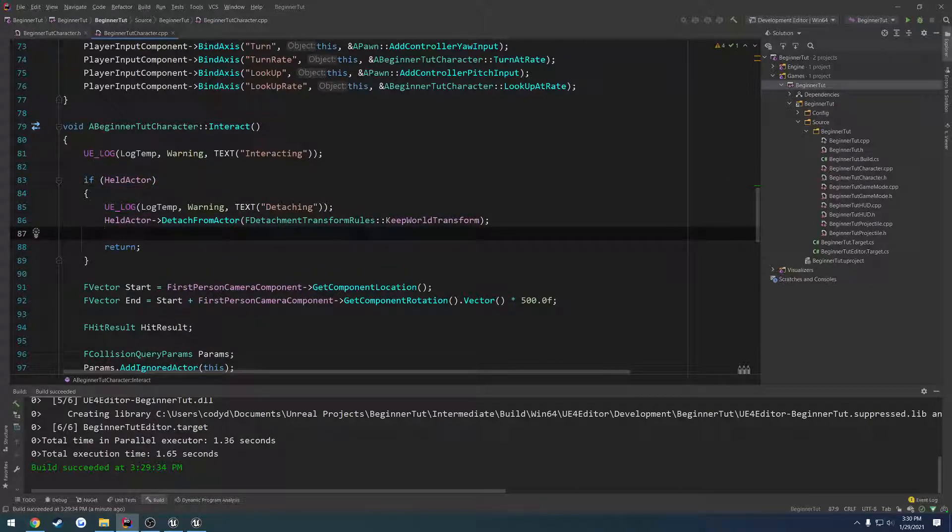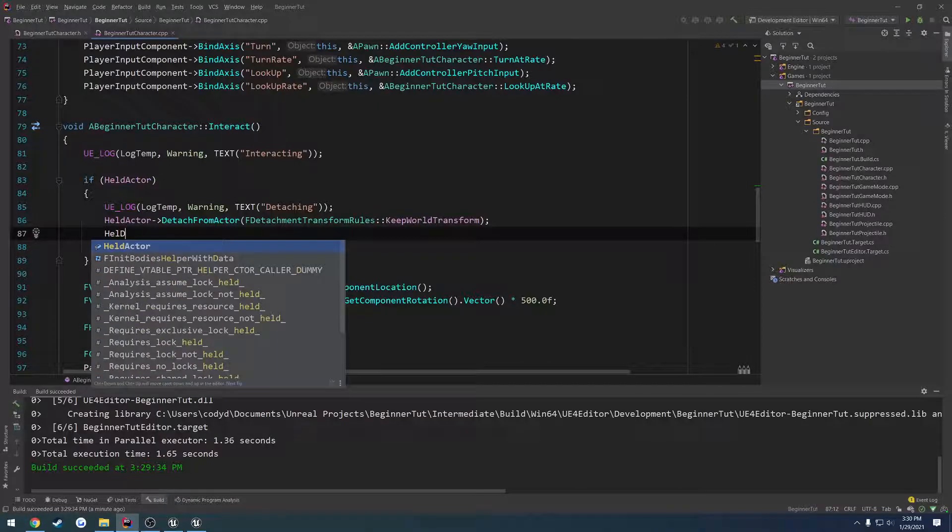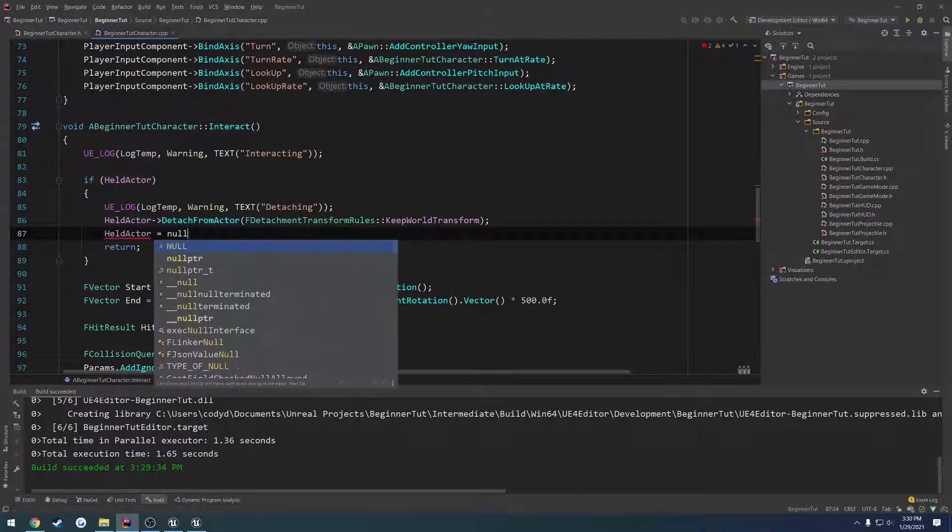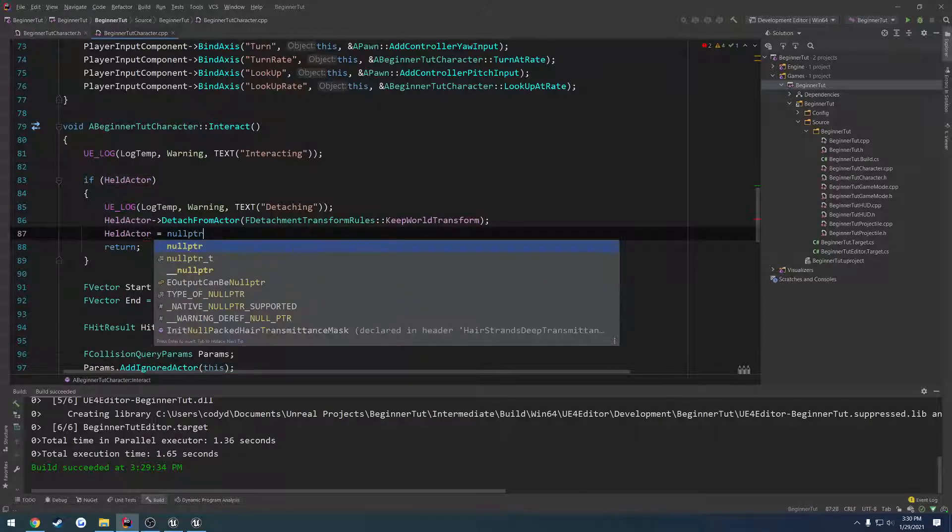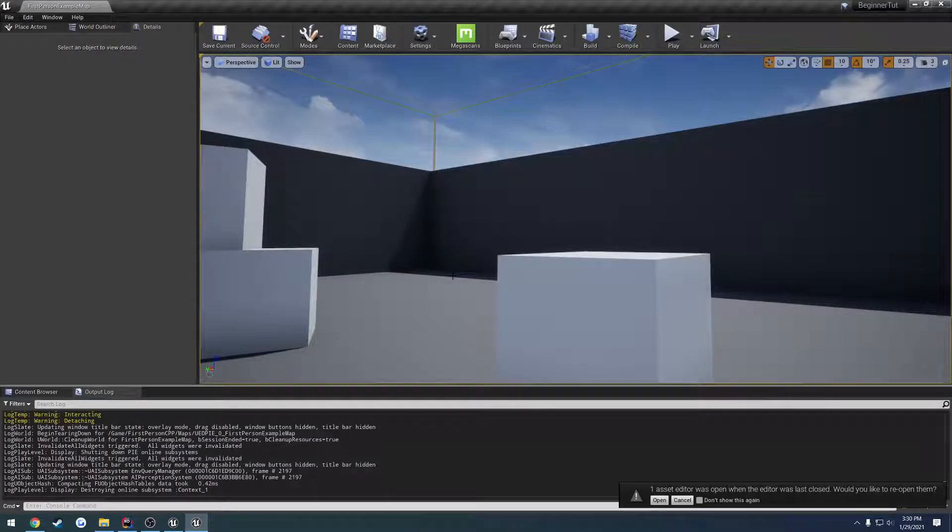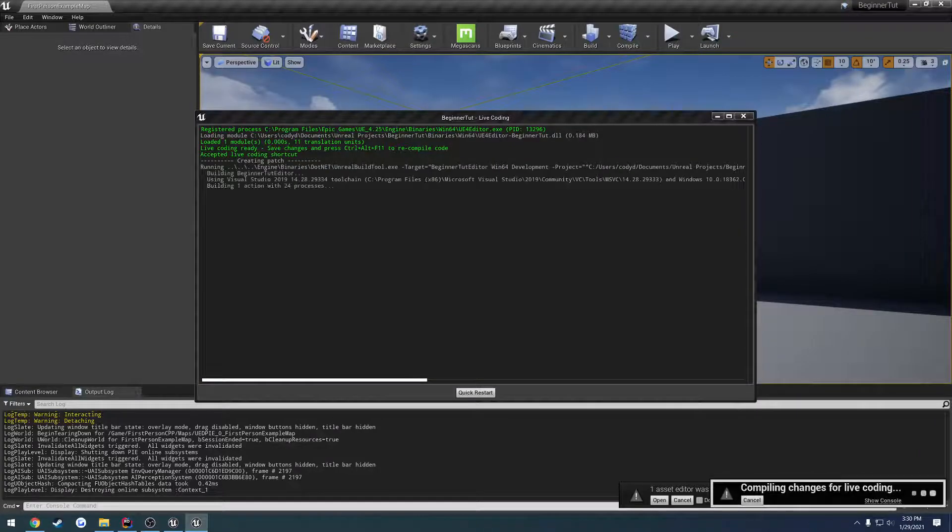So what we want to do is held actor equals null pointer. That way it's pointing to nothing. So now, Ctrl-Alt-F11.